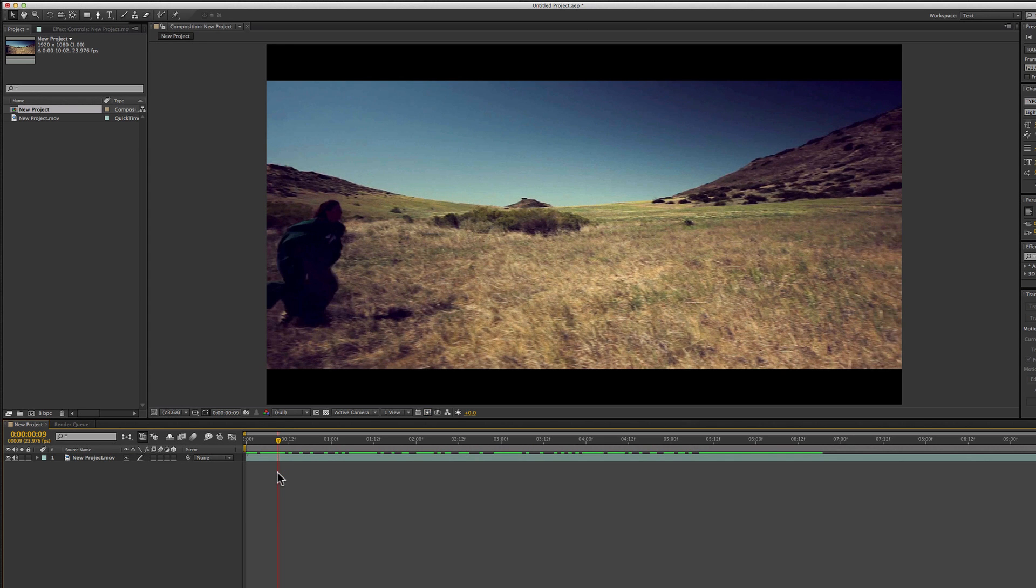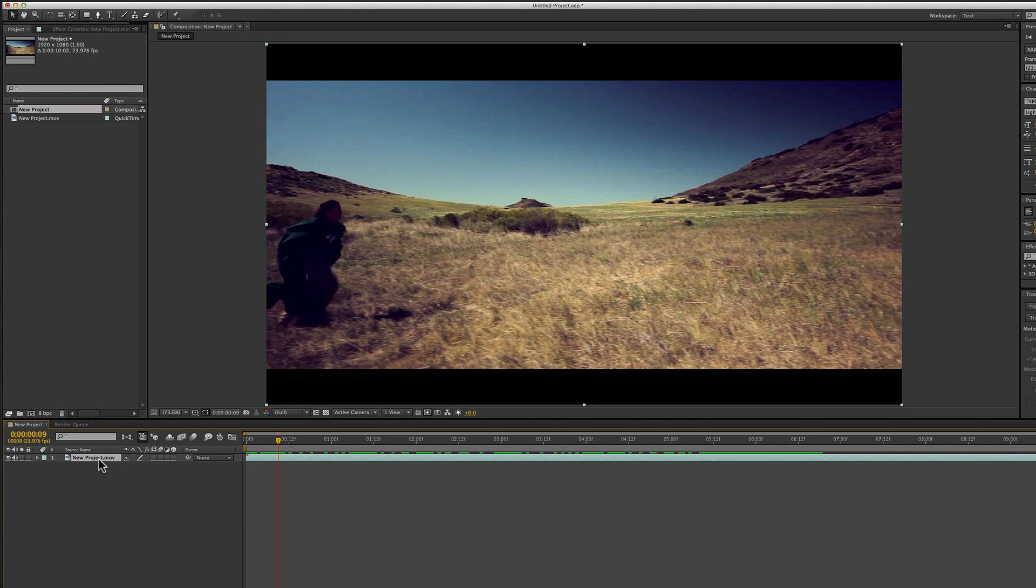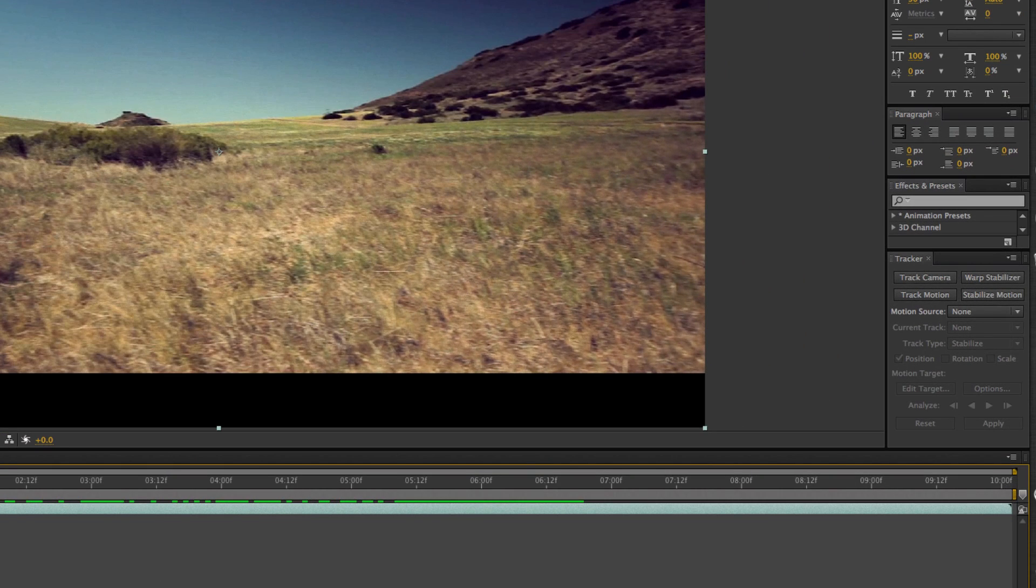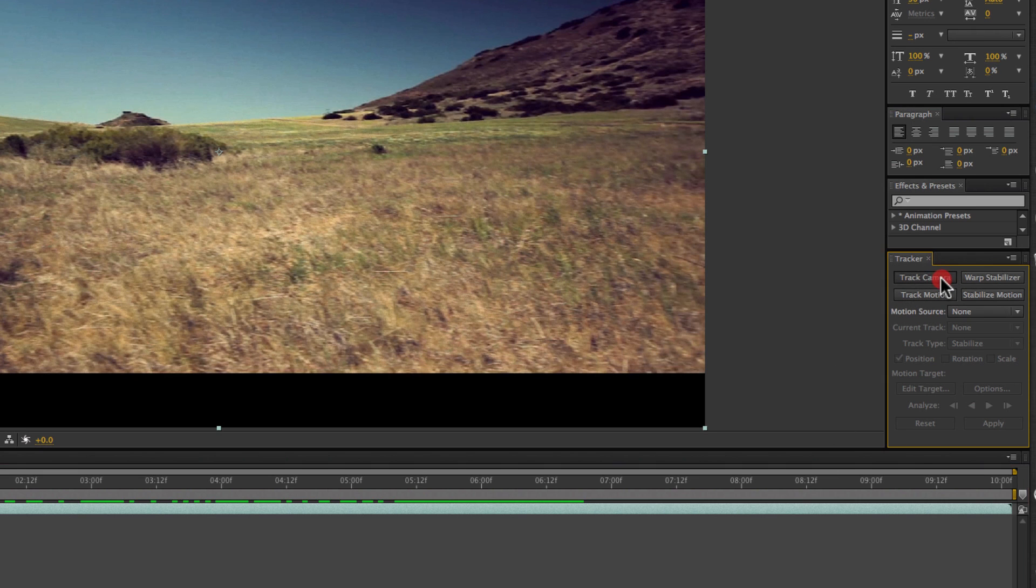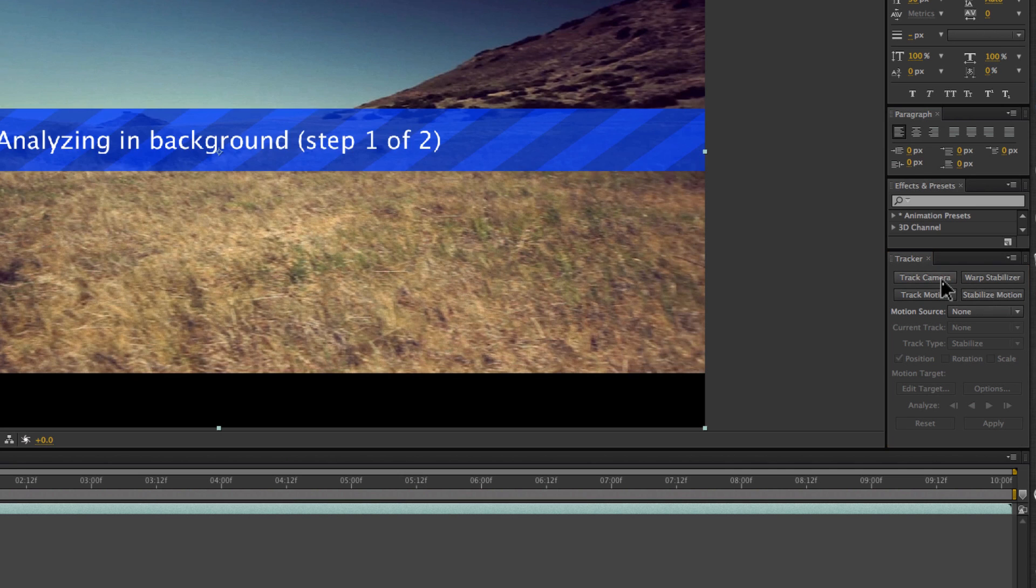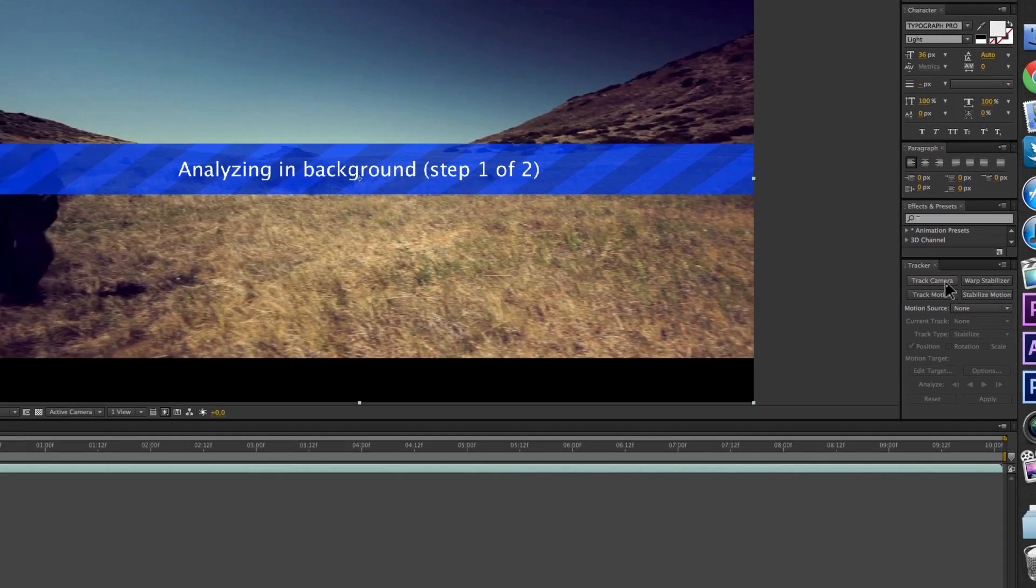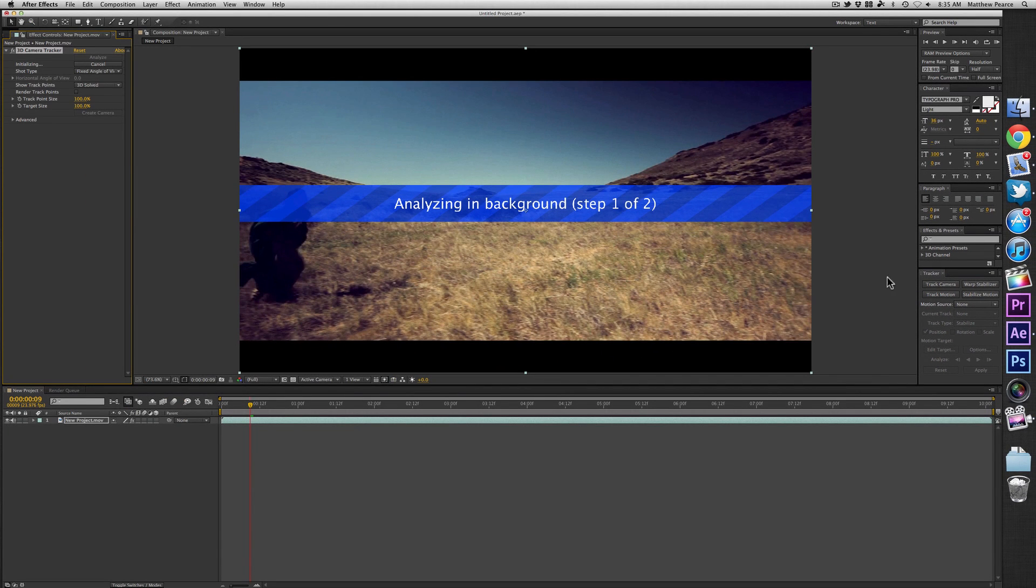Step one is to simply select the footage that you want the track applied to. Now, if you look in the tracking menu, if you're used to CS5, you'll notice some new buttons in there. One of them is Track Camera.